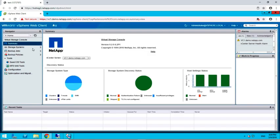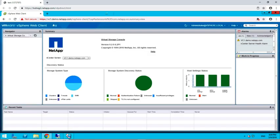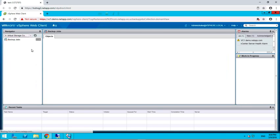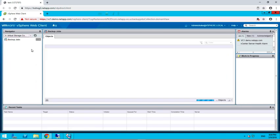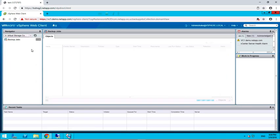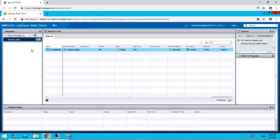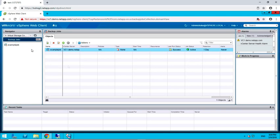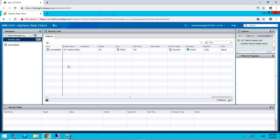You should now see your original backup jobs. This concludes my demonstration of KB 1032060. Thank you for watching.